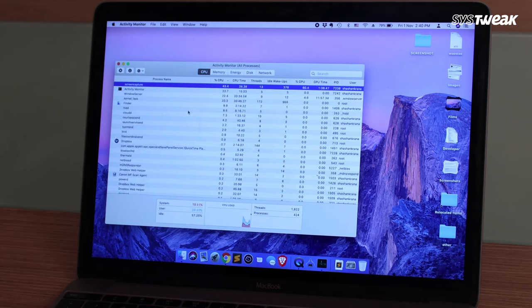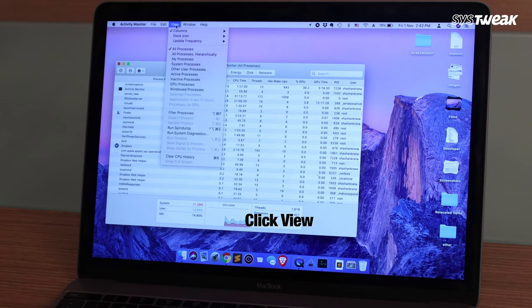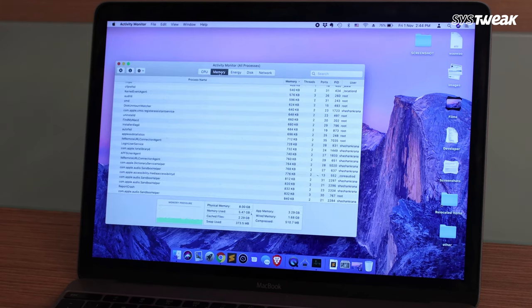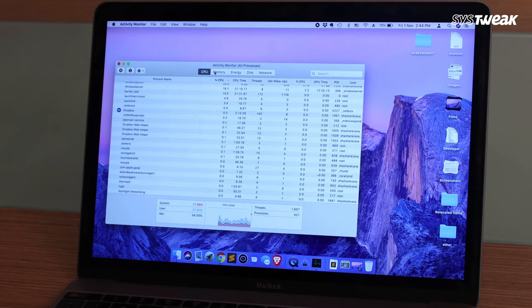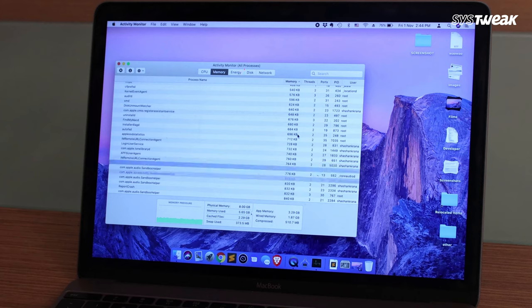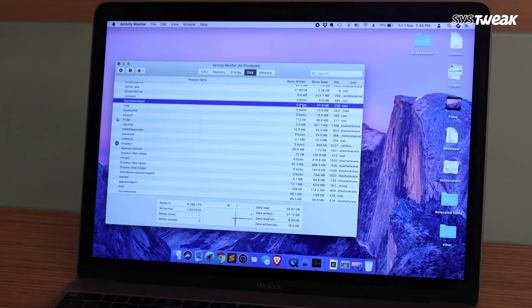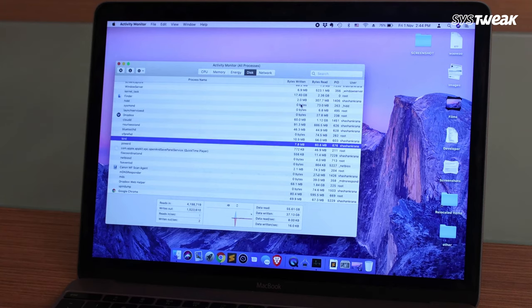To force quit a process, select it and click the close X button on the toolbar. If you are not sure about the process you are about to end, try to close the application normally. If this doesn't work, click the View menu and select All Processes to check all processes running on your Mac. Hover to the Memory section to check processes using a major amount of memory, and also check the Disk section, as these could also cause your Mac to run slow.